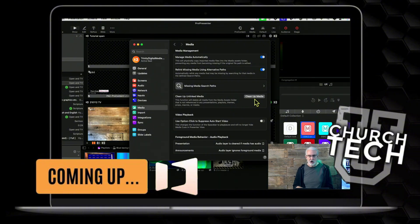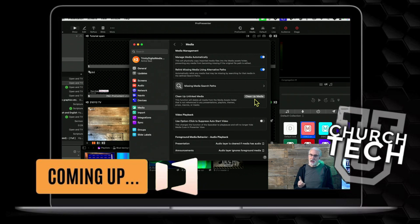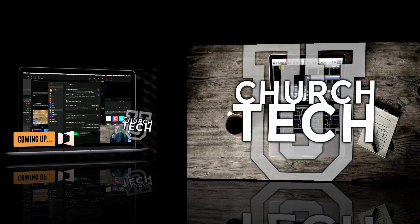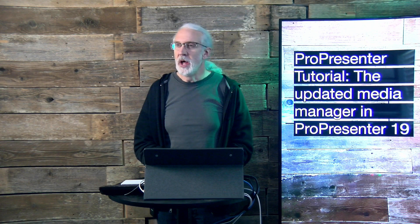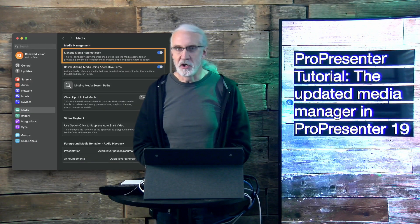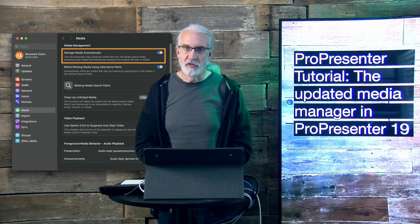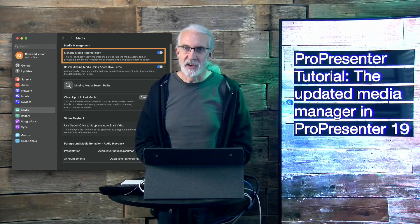That's the way it was, but presented by Church Tech U, it's the ProPresenter Show. On today's show, the updated media manager in ProPresenter 19.